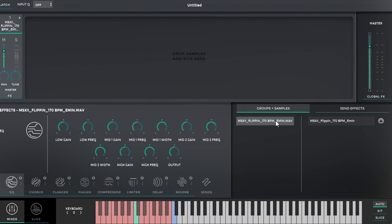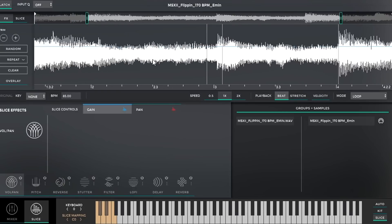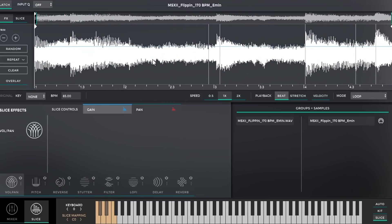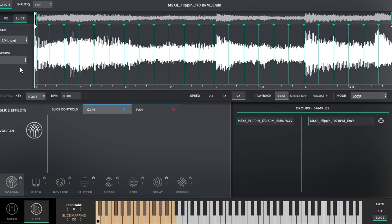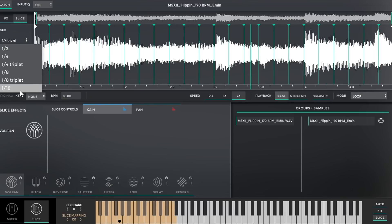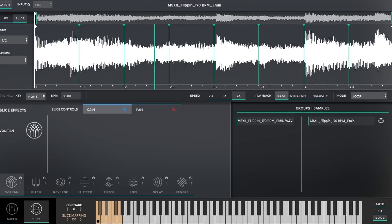I dropped the sample in and it says 'Drop Samples and Kits Here.' From here I can see you have Mixer and Slice — let's look at Slice. One thing I'm testing out: you can use two-finger gestures to zoom in and out on your chops. There are a couple of speed modes: one times, two times. You can go into grids — one-fourth grid chops, triplets, and so forth. There's grid locking, so if you want 16 chops you can do that.